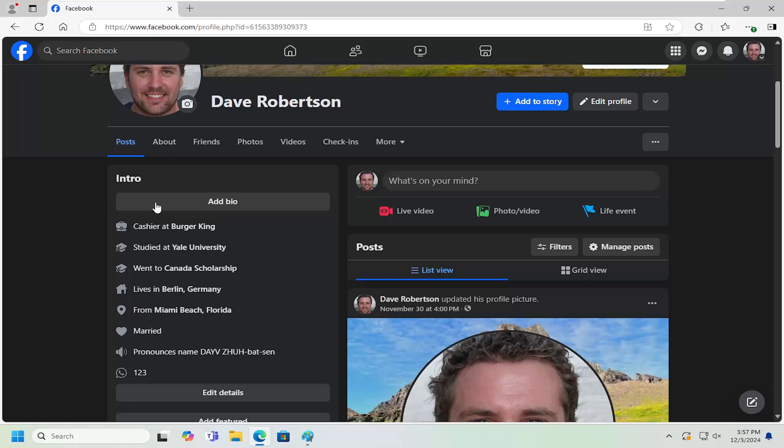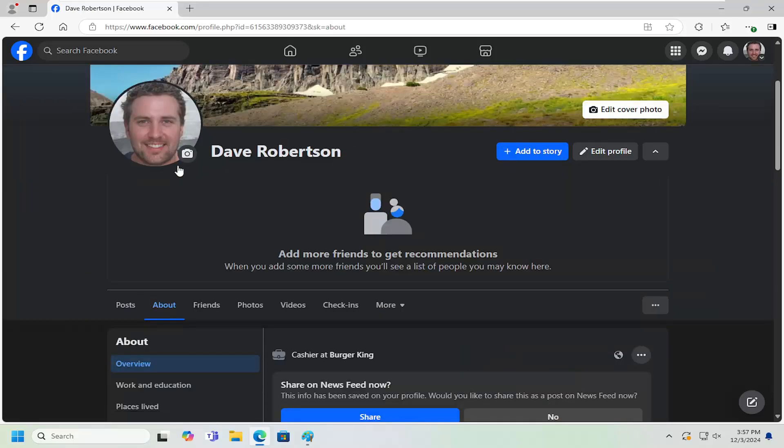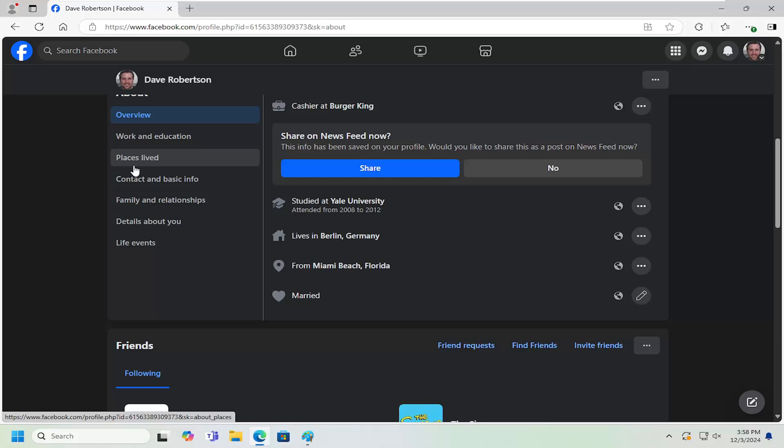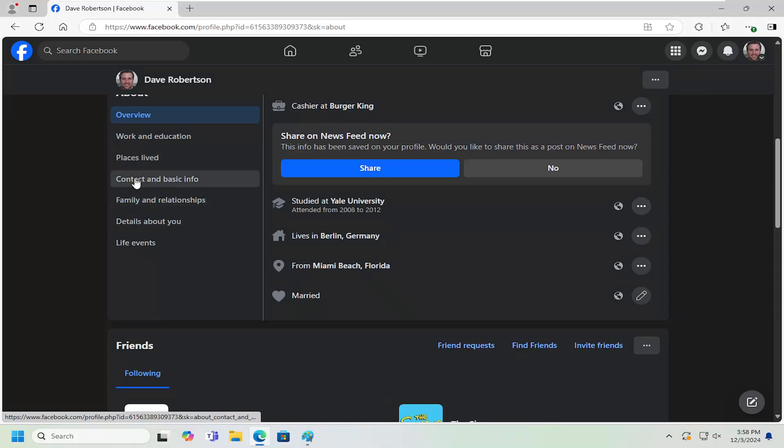So all you have to do is navigate over to your Facebook profile and select the About tab up at the top. And now on the left side, you want to select contact and basic info.